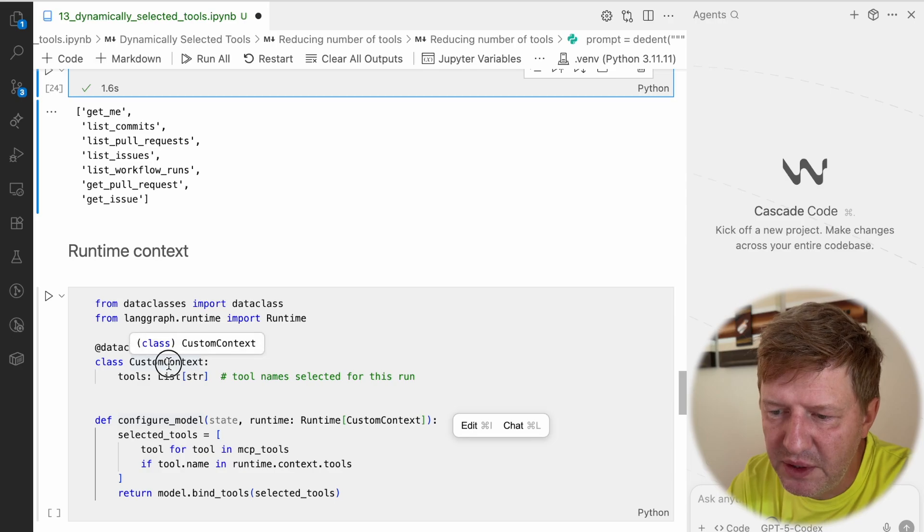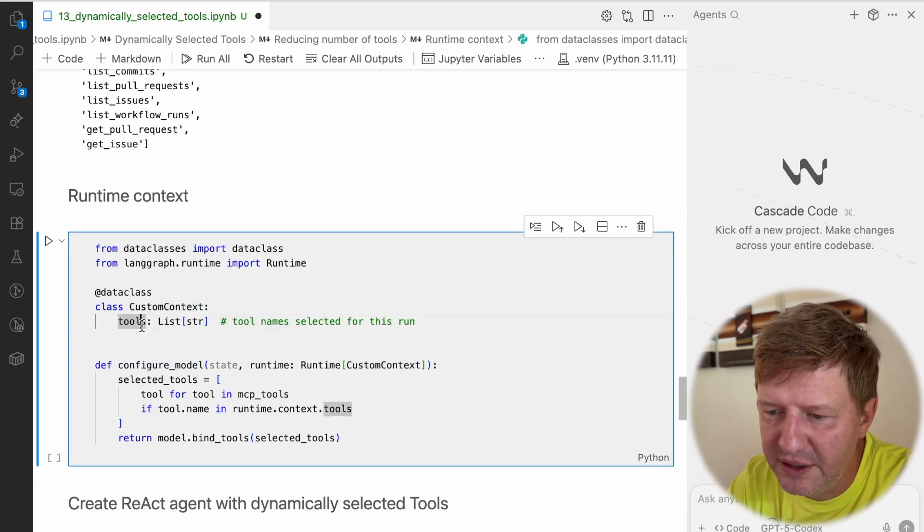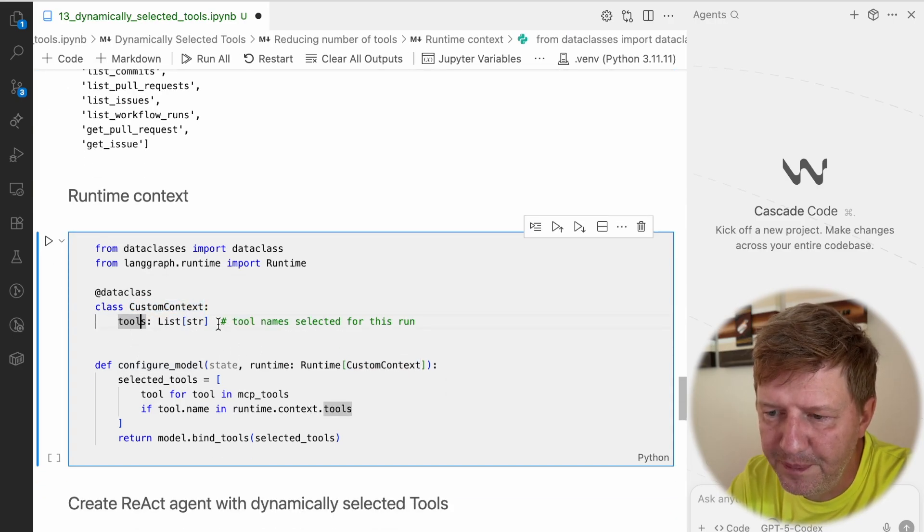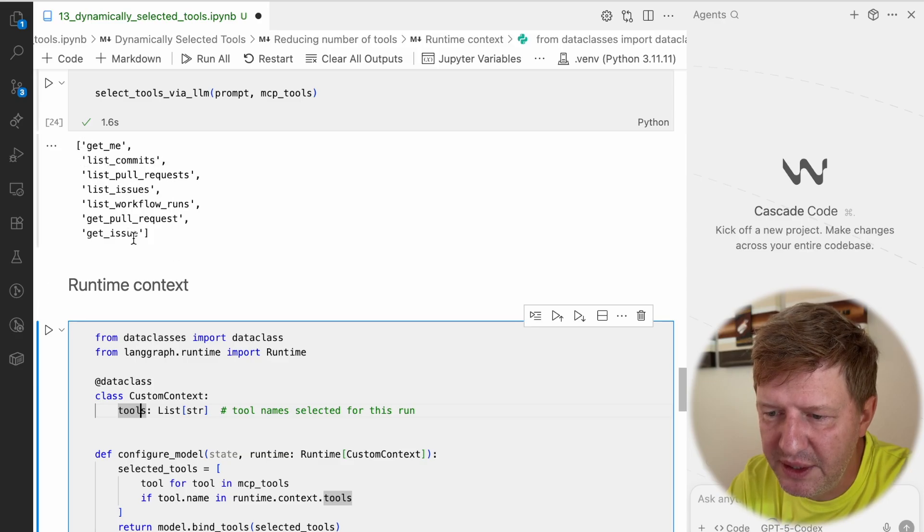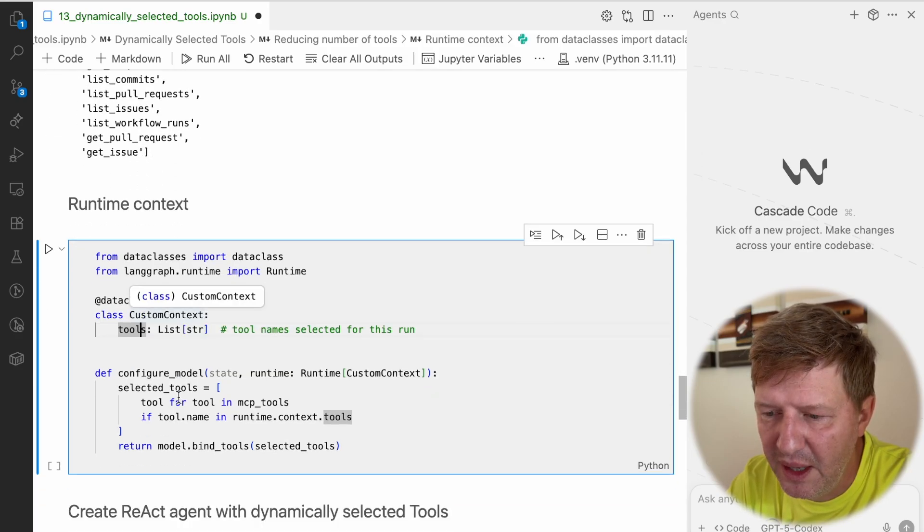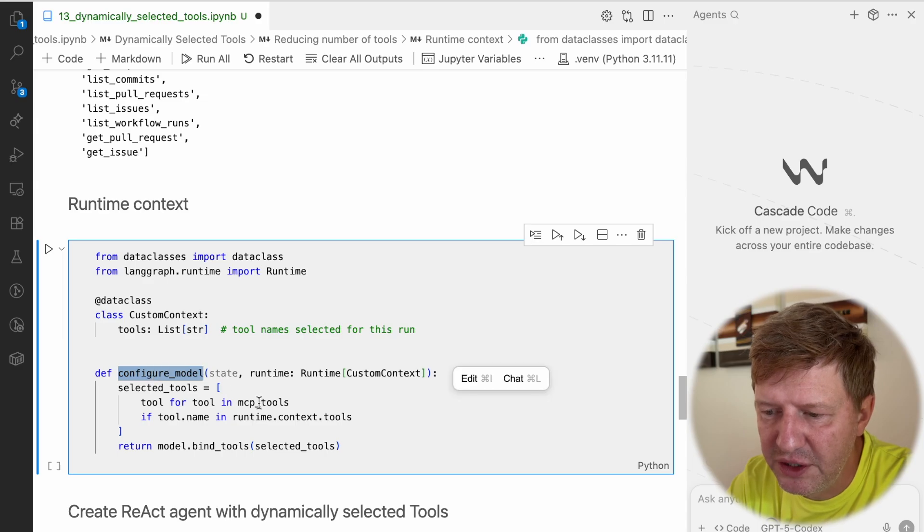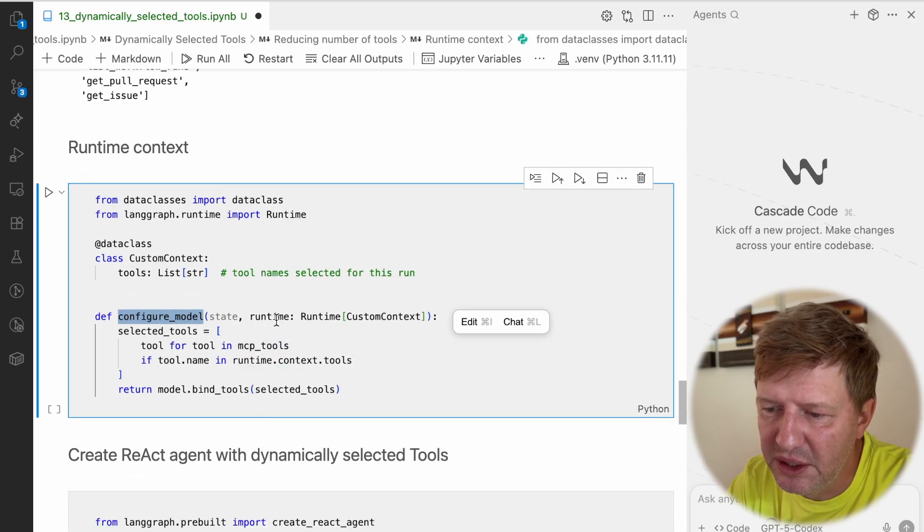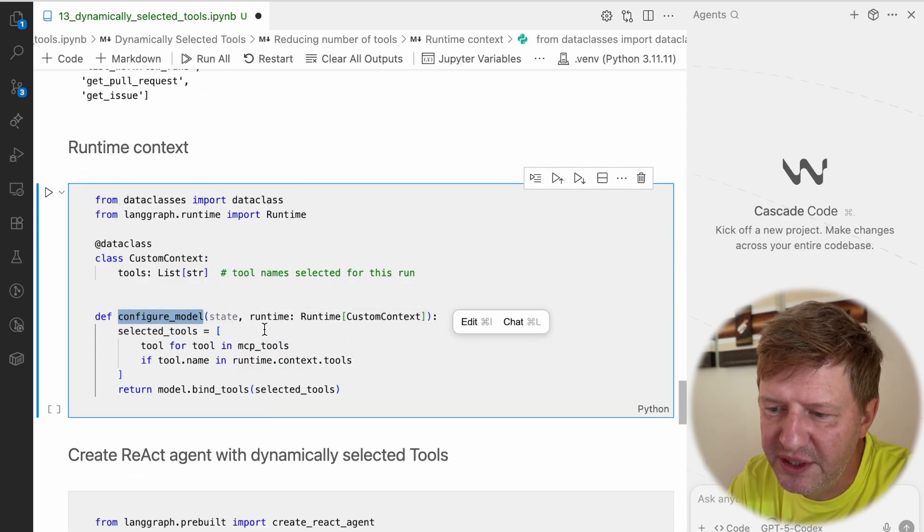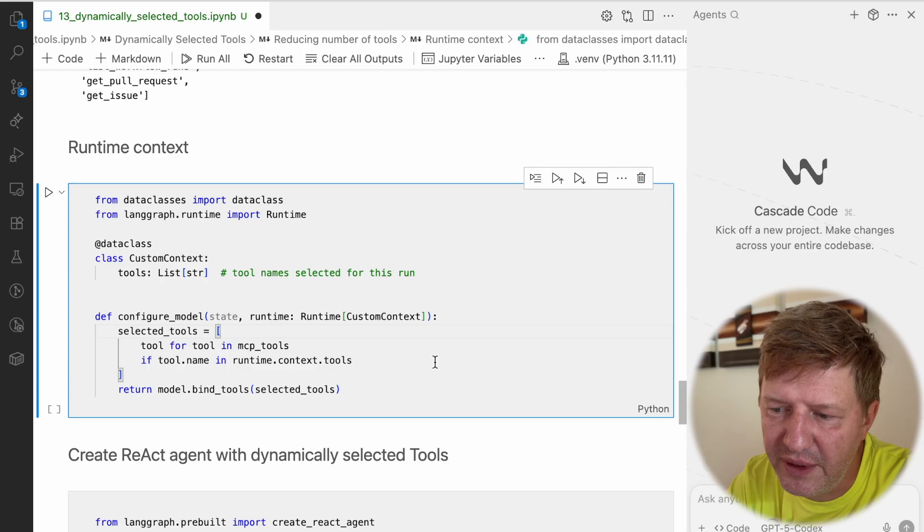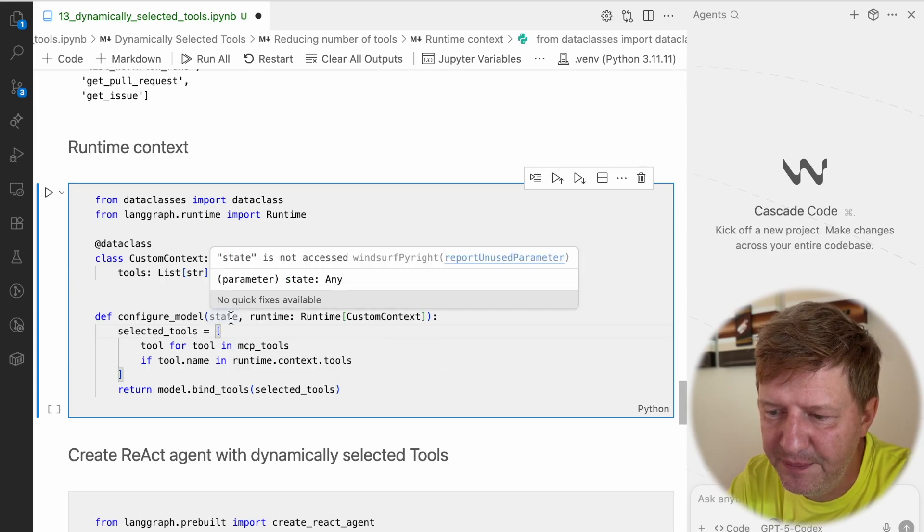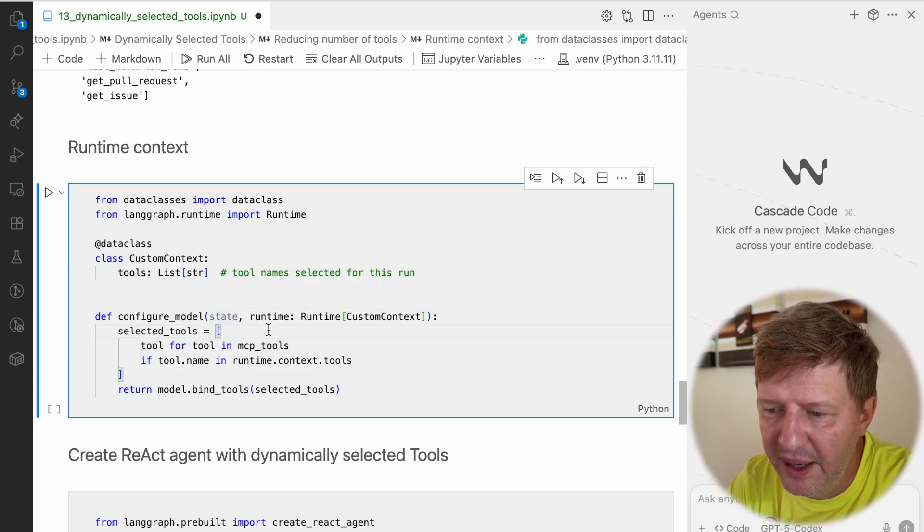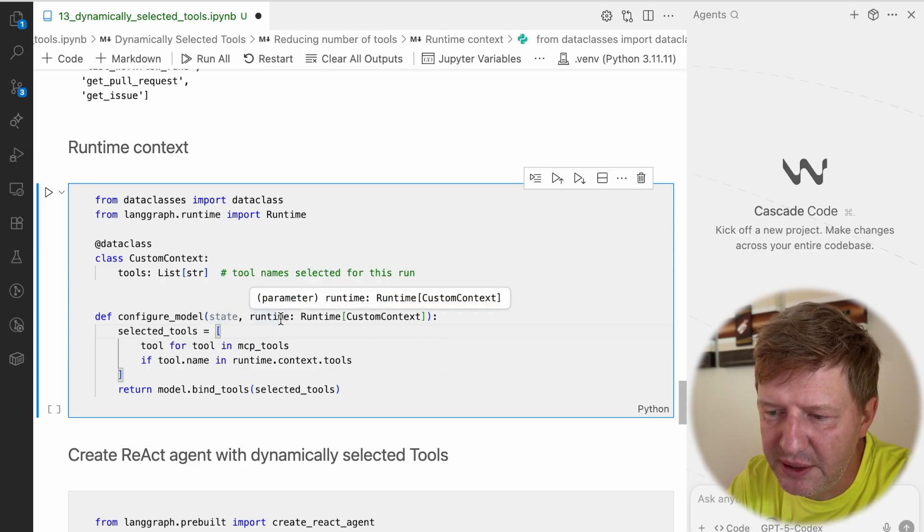What we're doing here is defining a custom context class that contains a list of tools. We define a configure model function, which has the signature of a standard thing from LangGraph, so it takes the state and it takes the runtime context.